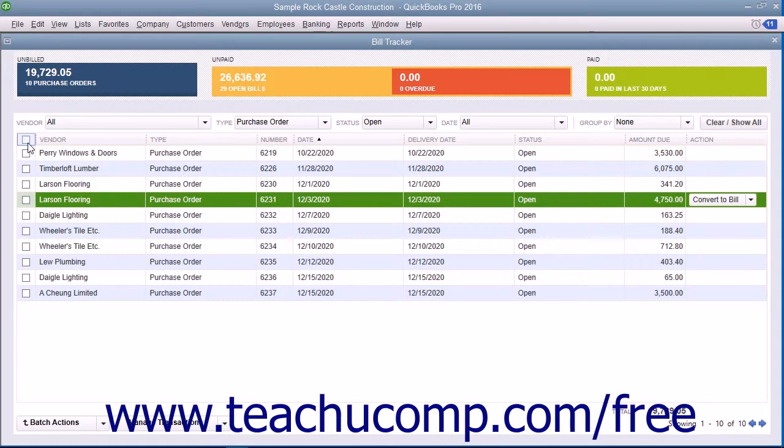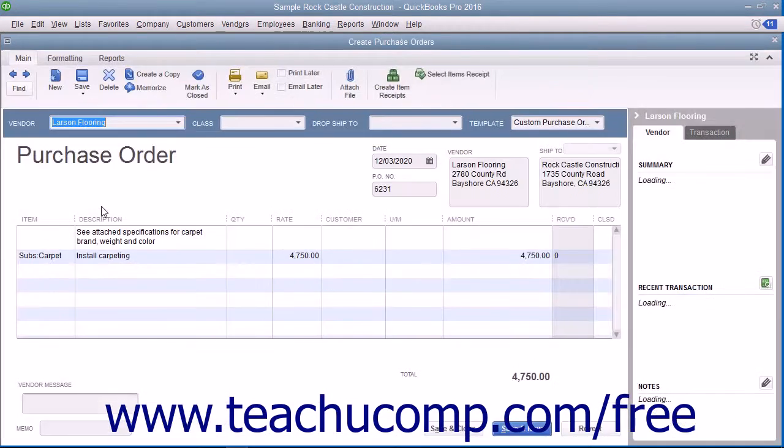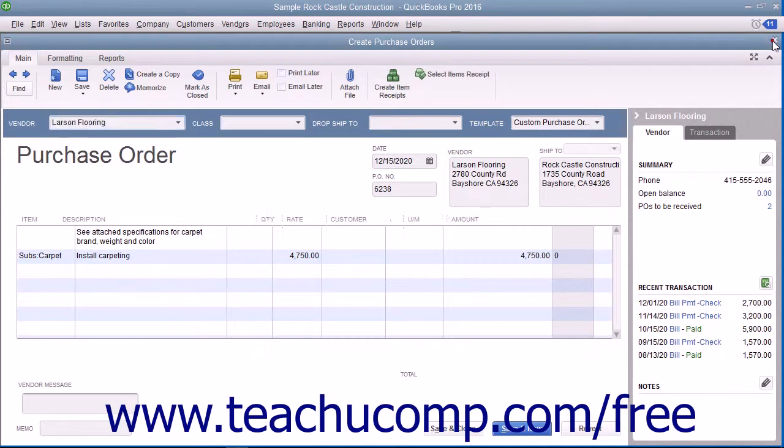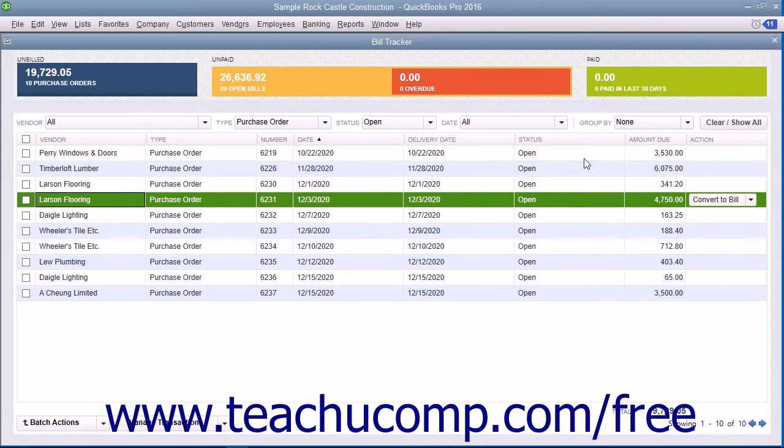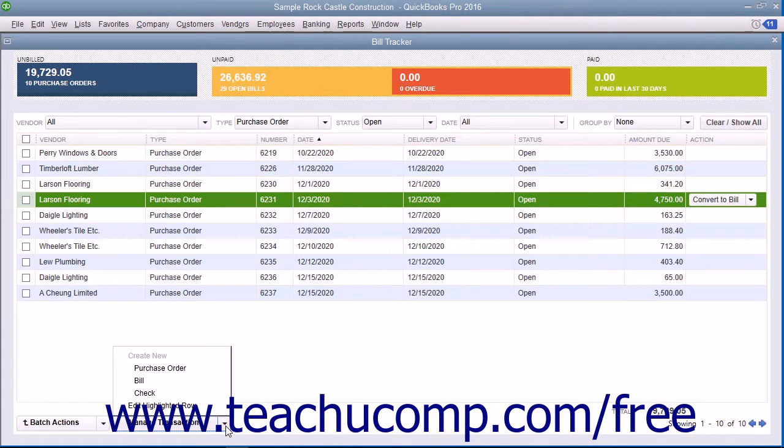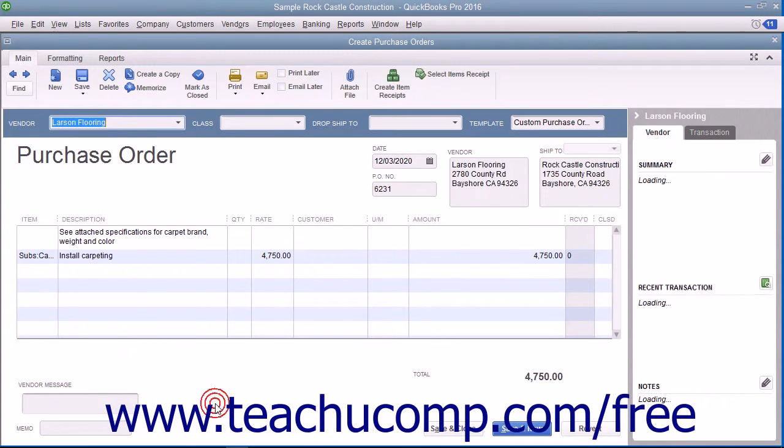To edit a transaction shown within the list of items, simply double-click the line item to open the transaction for editing in a new window. Alternatively, you can select the line item within the list, click the Manage Transactions button towards the lower left corner of the window, and then select the Edit Highlighted Row command in the pop-up menu that appears.